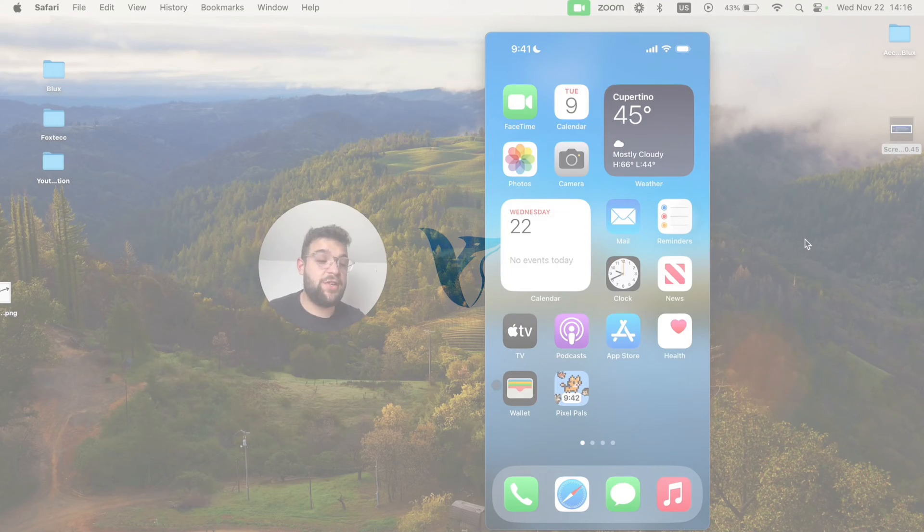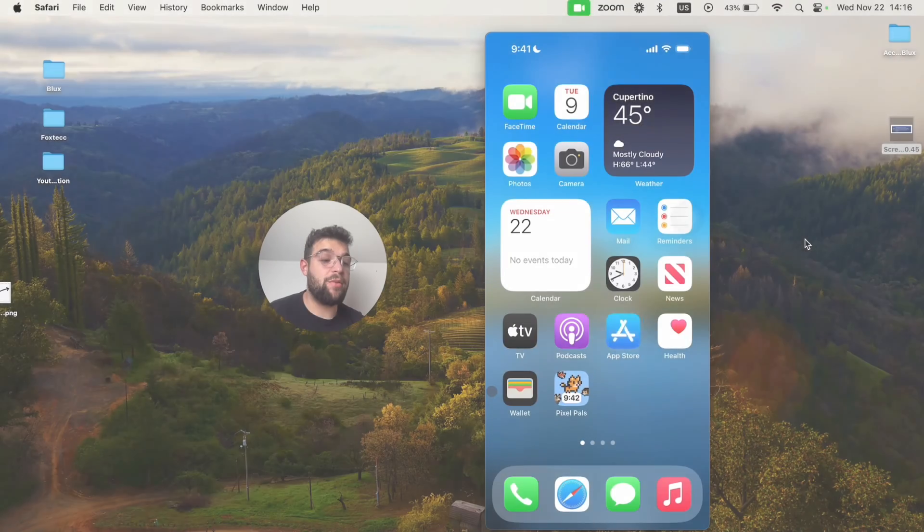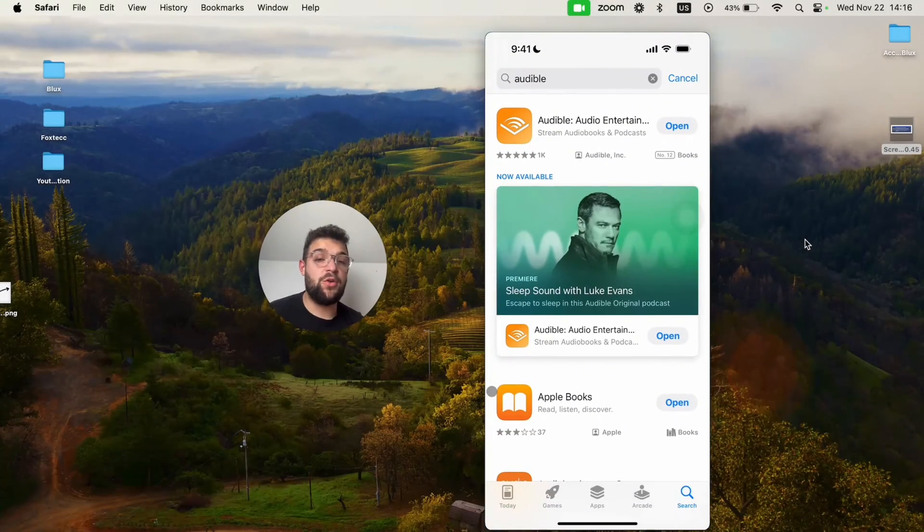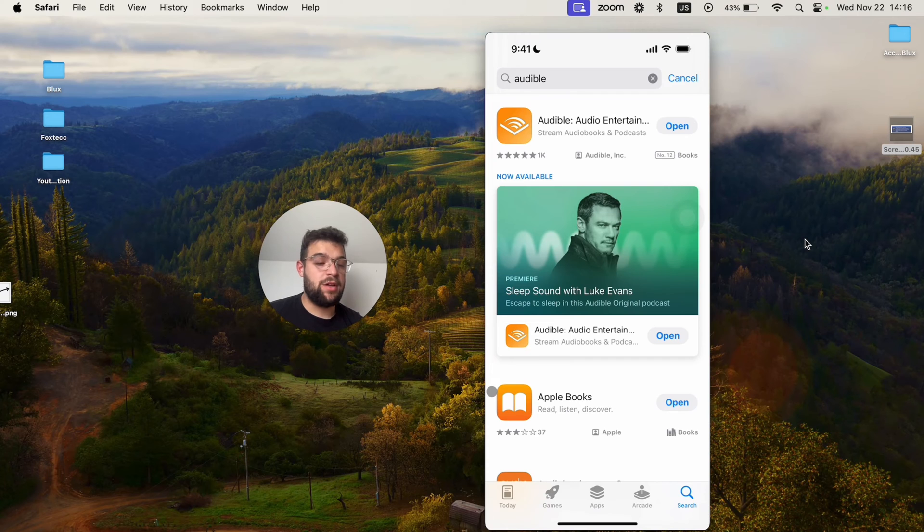Hello everyone, and in this video I'm going to show you how you can use the Audible app on your iPhone.